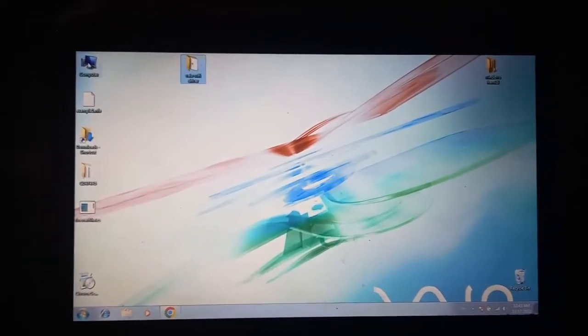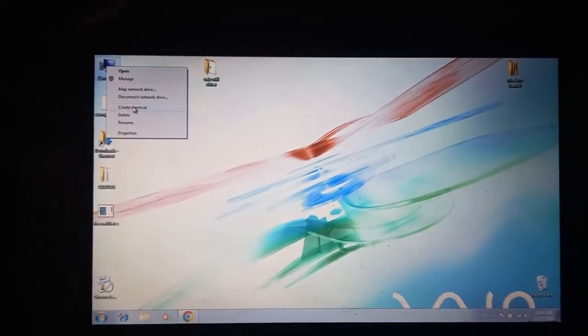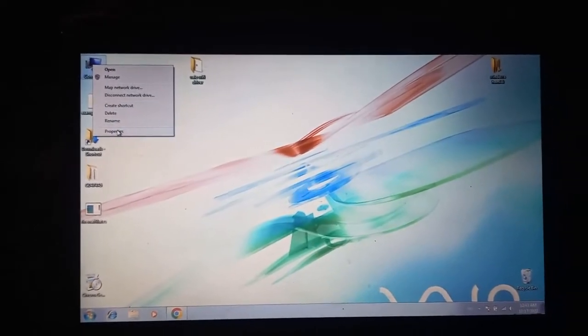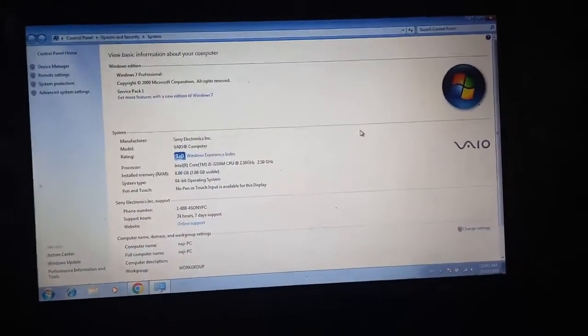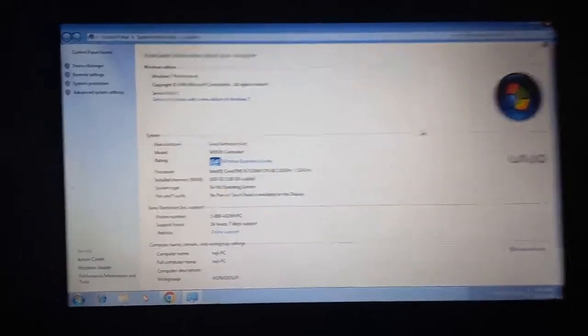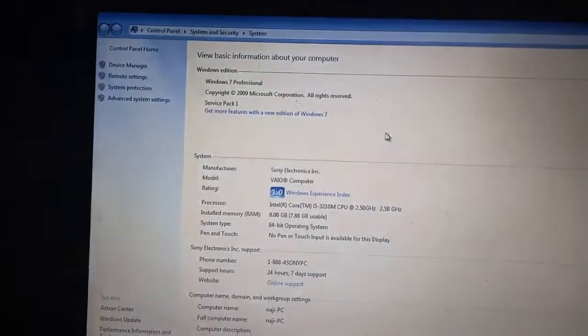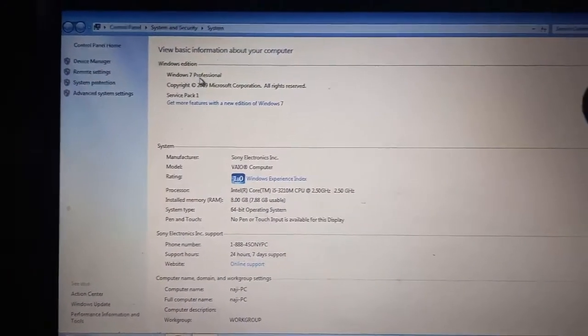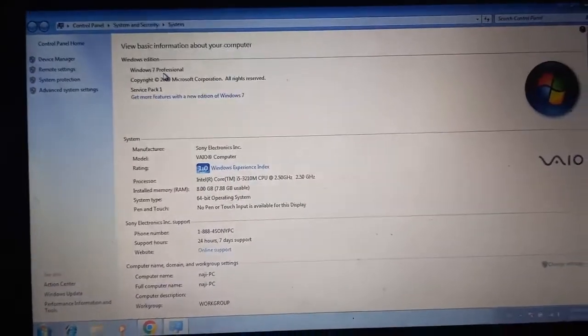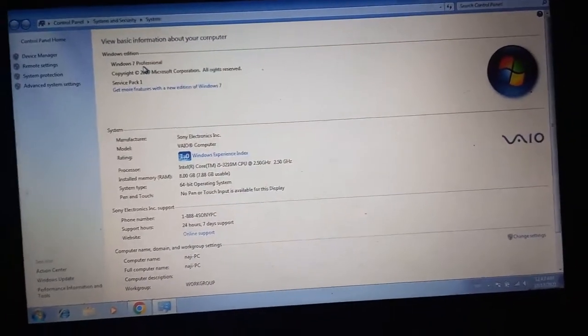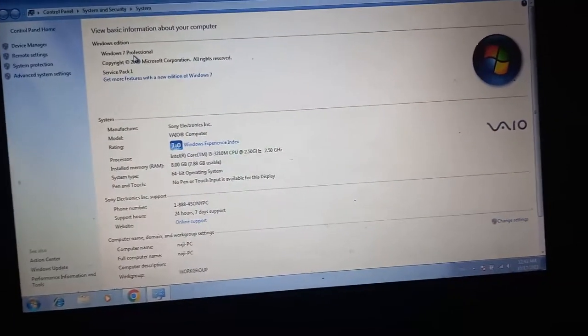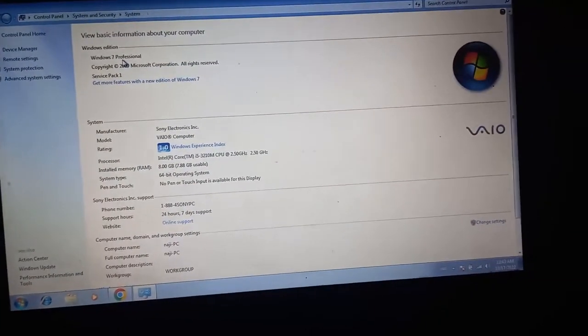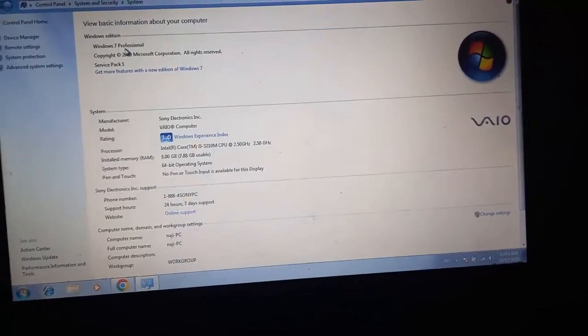Let me show you my computer. The properties of my computer - it's a Vaio with Windows 7, Windows 7 Professional. When I read the documentation of this driver, it says that it's working.